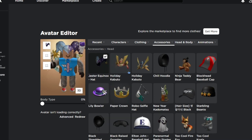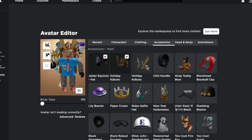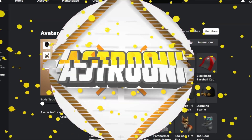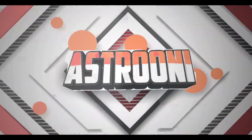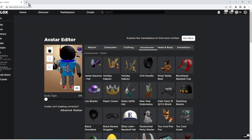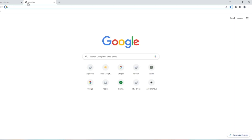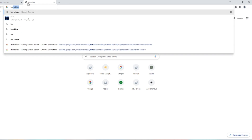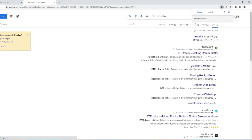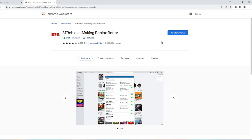Have you ever wanted to wear as many accessories as you want? So what you're going to do is basically just open up a new tab, search BTR Roblox, press enter and click on probably the first link.